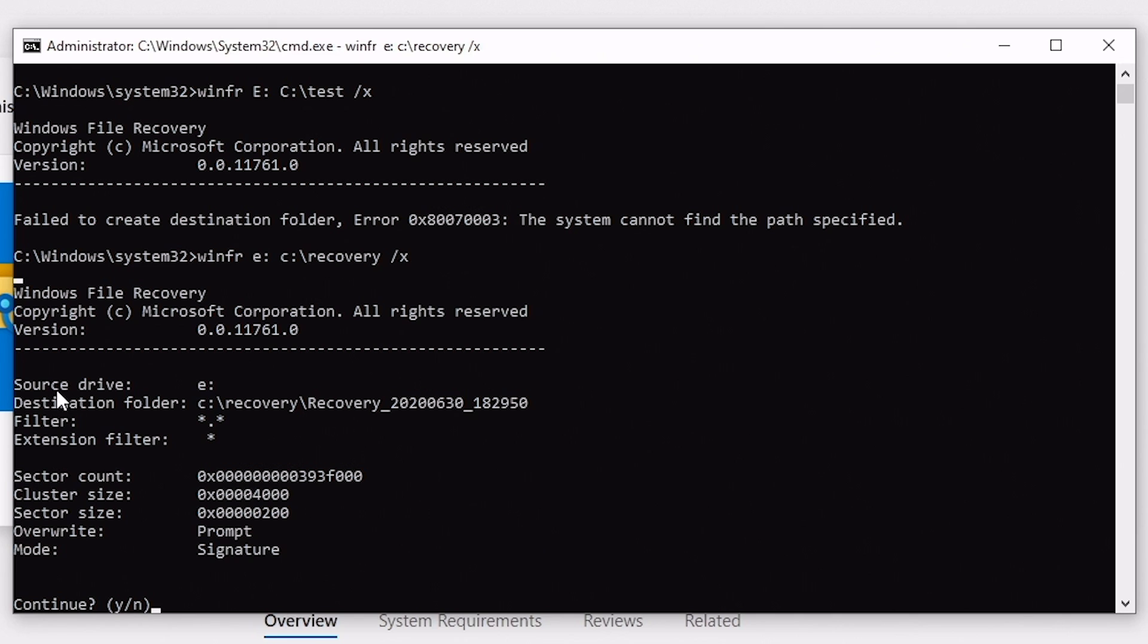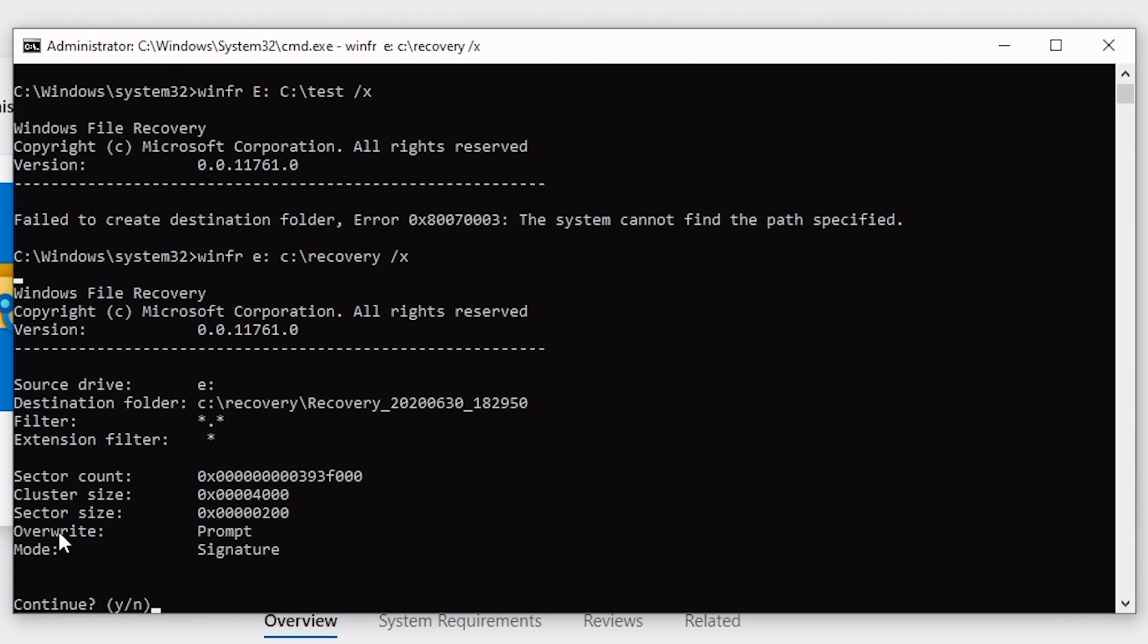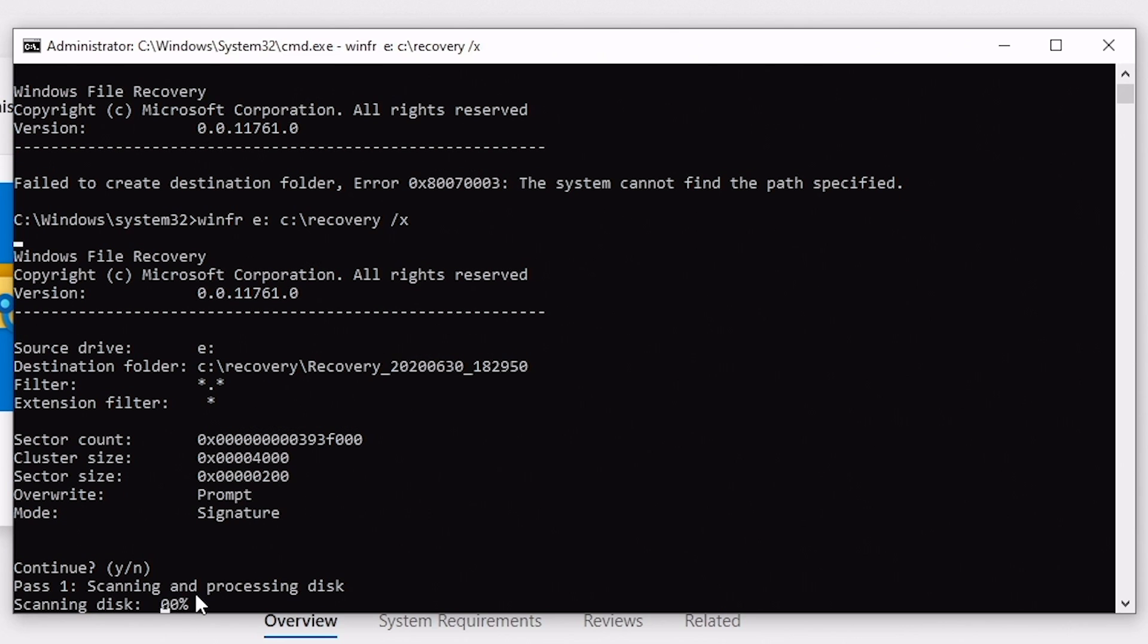So what it's going to do is use our source drive E, the destination folder is going to be recovery, and the filter is star dot star, so all file types, and the extension filter is going to be with a wildcard there. So that's pretty much everything. There's our sector count, cluster sizes, all that sort of stuff, which we don't really care about. We're going to be prompted if there's any overwriting of data, and we're in signature mode, as we said before. So we've got the option to continue, so we'll hit yes. And this will go ahead and scan and process the disk. Now this is a, I believe it's a 32 gig SanDisk extreme USB stick, so hopefully this won't take too long. So we're going to let this carry on and do its thing, and we'll be back when it's finished.